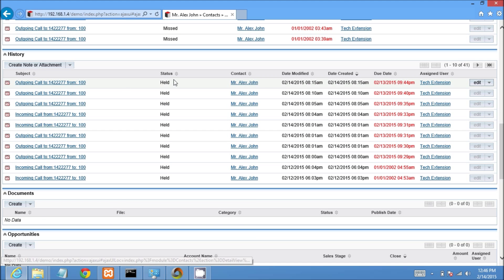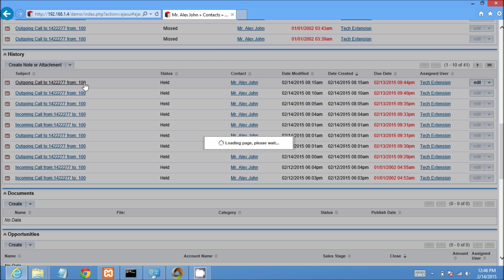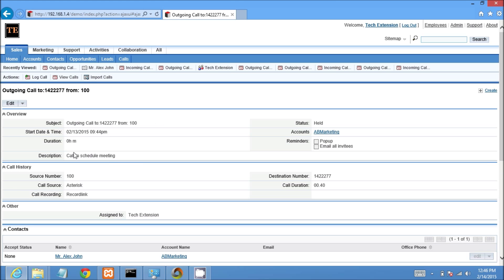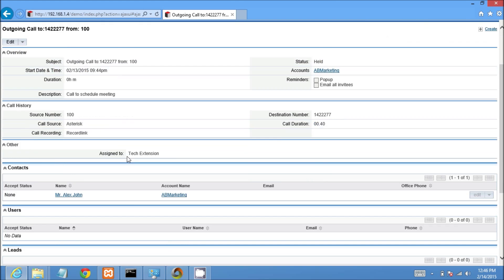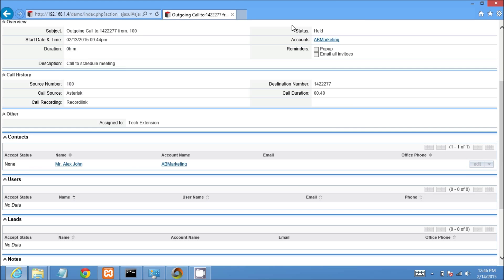In order to see detailed call history, please click on that link. You will get detailed call history in CRM. This is call description, call subject, call source. This is call history which includes source number, destination number, call record link.